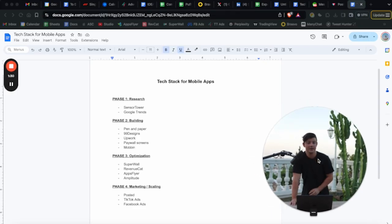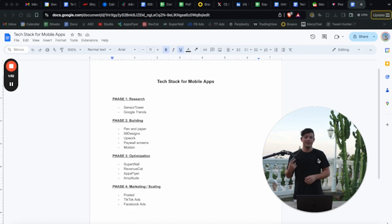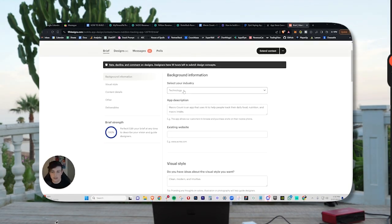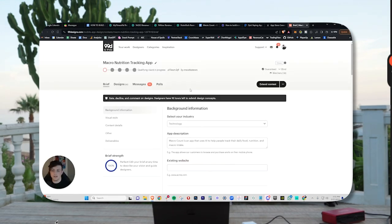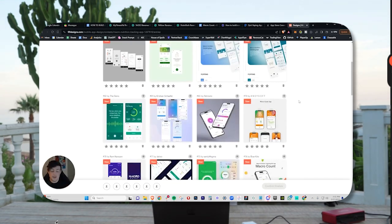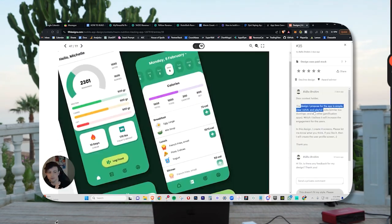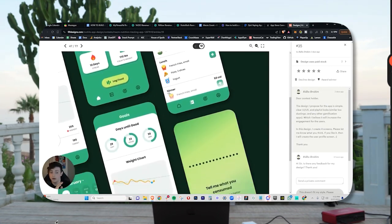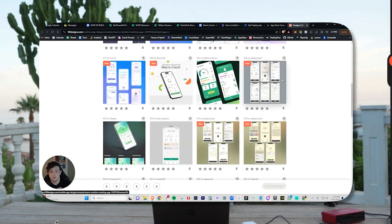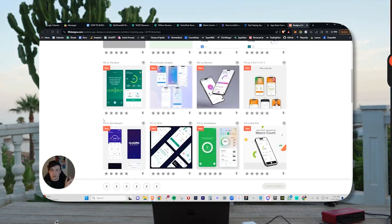Next we have 99designs. If you've been watching the channel, you know that I love 99designs. It's a tool that will allow you to launch a contest to get UI designs built. You take the sketch that you wrote on paper, upload it to 99designs, start a contest, and you can get 60, 70, 80 different designs from designers all over the world. The greatest part is you only pay for the one that you like the most. Every time I build a mobile app and get a UI design done, it is on 99designs.